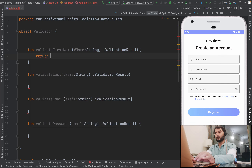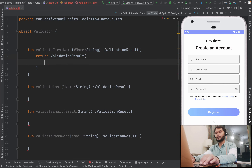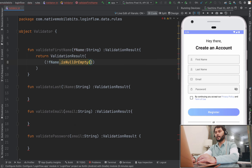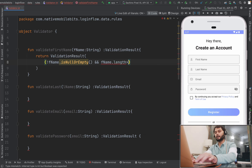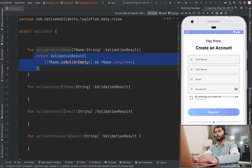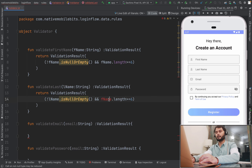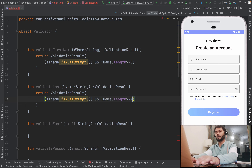Now we need to write the actual rules. We are going to return one ValidationResult and inside this we will just add the condition we need. For first name, we want it to not be null or empty, and it should have at least six characters in length. So we write: first name is not null and not empty, and first name length is greater than or equal to six — then our first name will be valid. Similarly for last name, we write the same logic but with length greater than or equal to four.